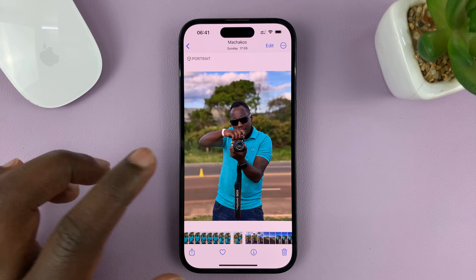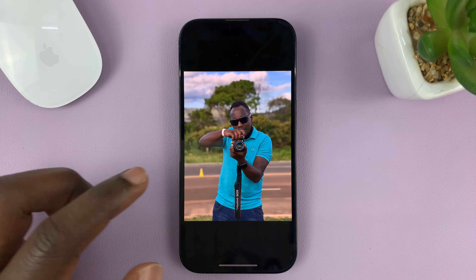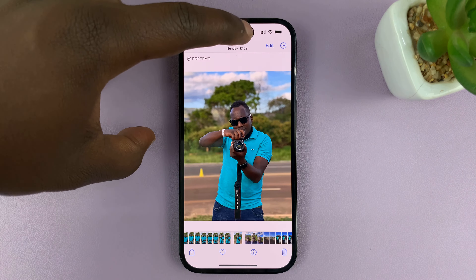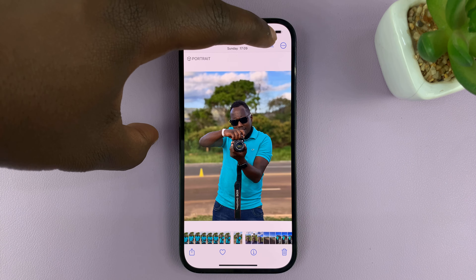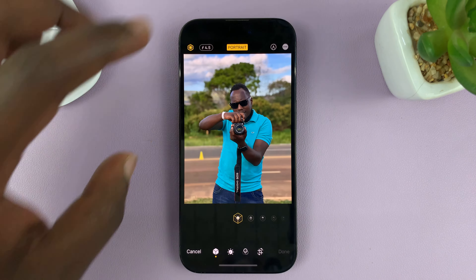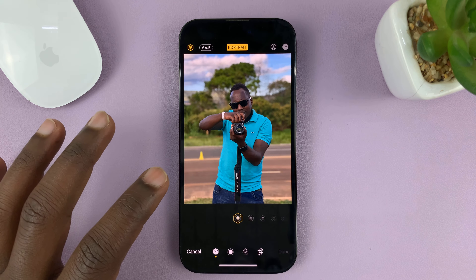So if I want to rotate this picture, all I need to do is tap on Edit at the upper right side there. Now when the editor opens,